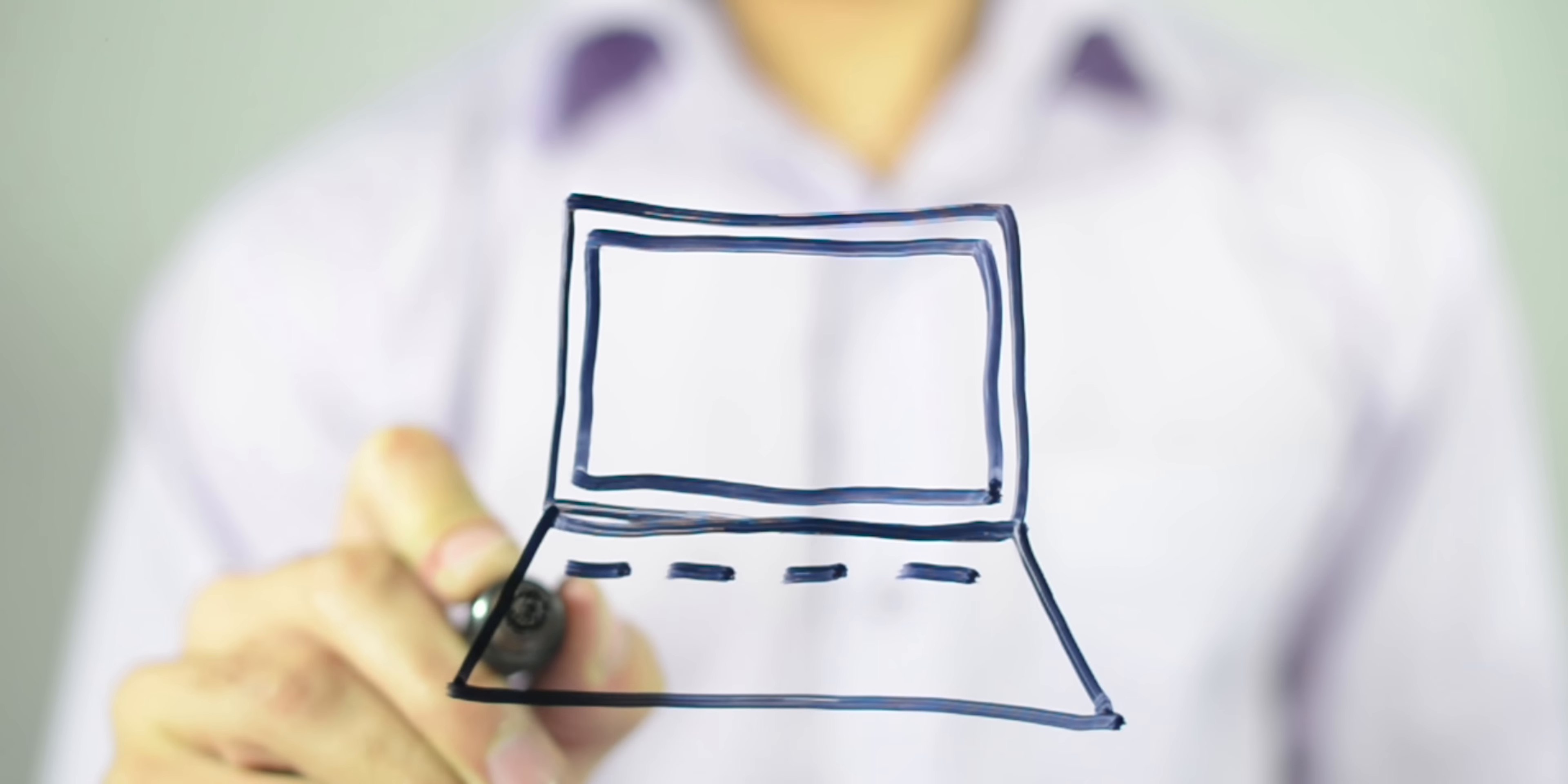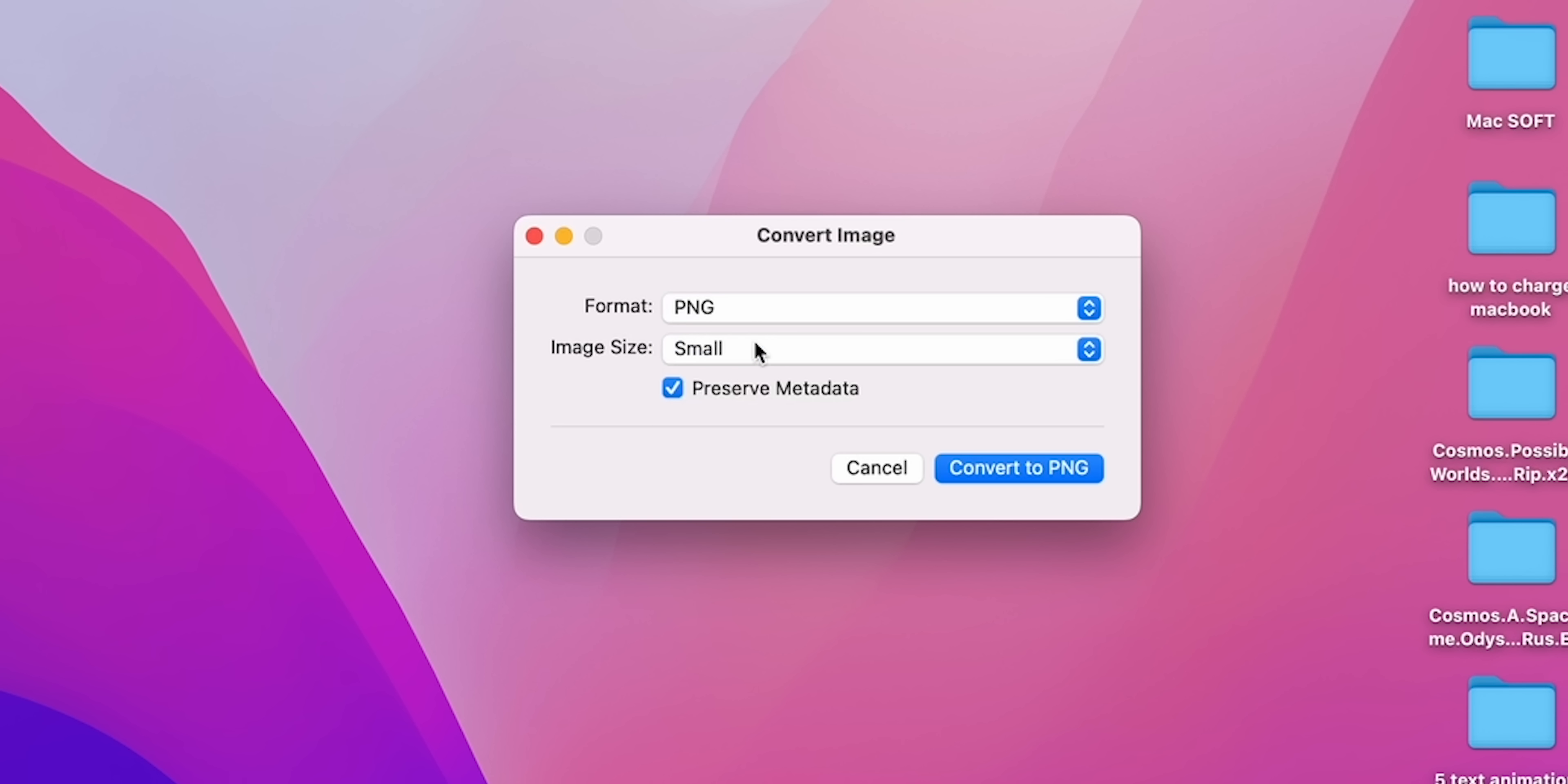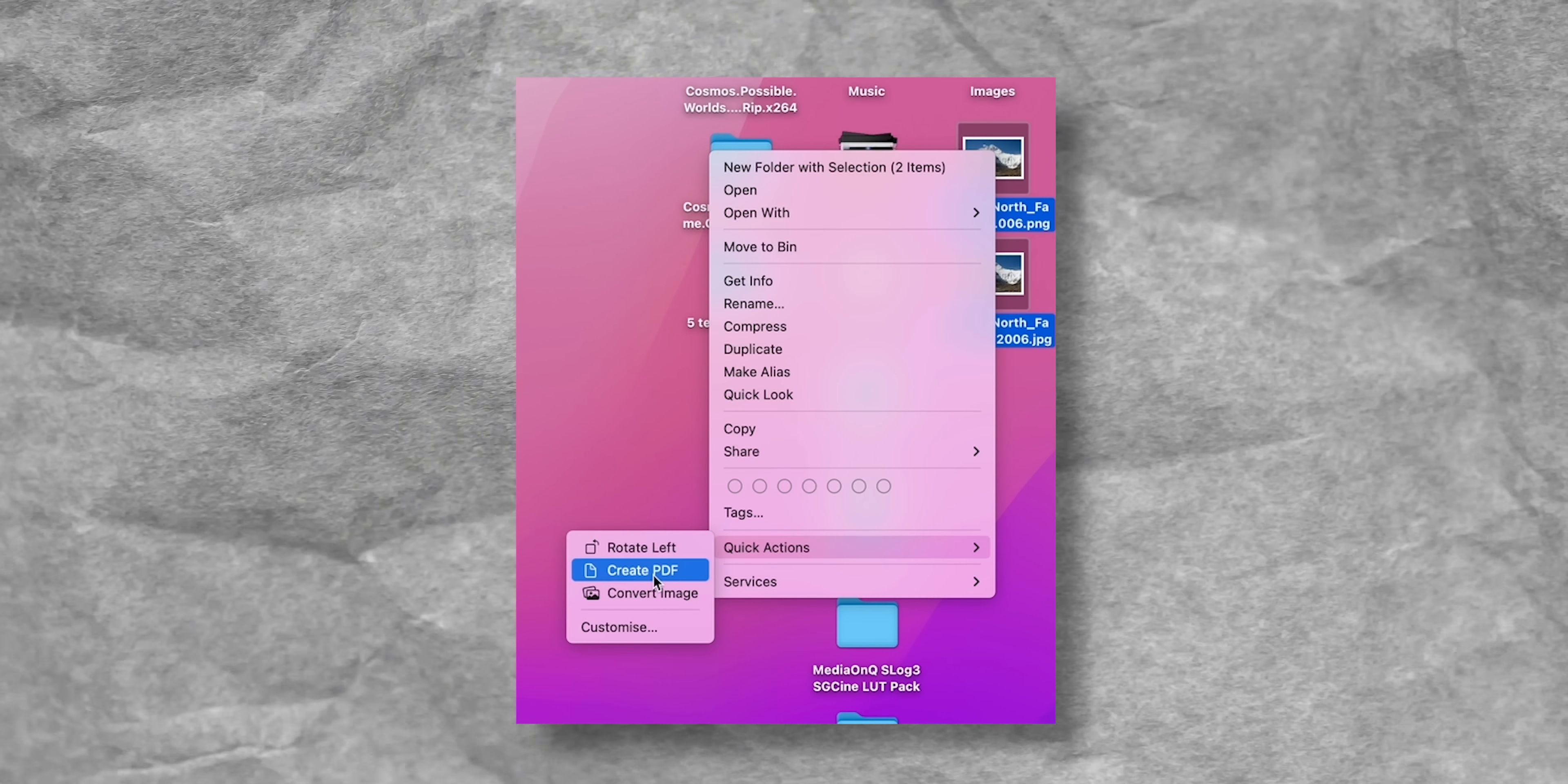Many websites do not allow you to download an image in the desired format. As a result, we have to somehow get out of this problem. Fortunately, you can do it easily in the new macOS. To convert an image on a Mac, you need to right-click, select Quick Actions, and Convert Image. Then, in the window, select the format and size of the image, and click Convert to. And there is a similar tool that allows you to combine several images into one PDF file in just a few clicks. Select multiple images, then right-click and select Quick Actions. Then, just create a PDF file.